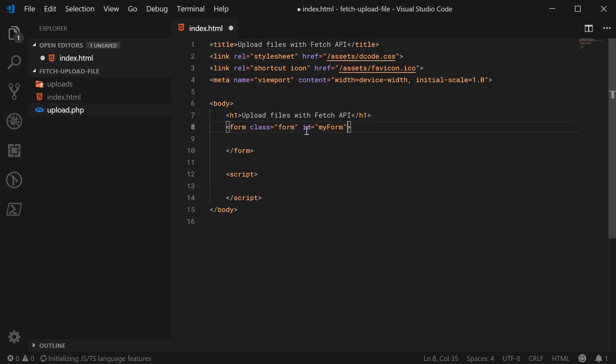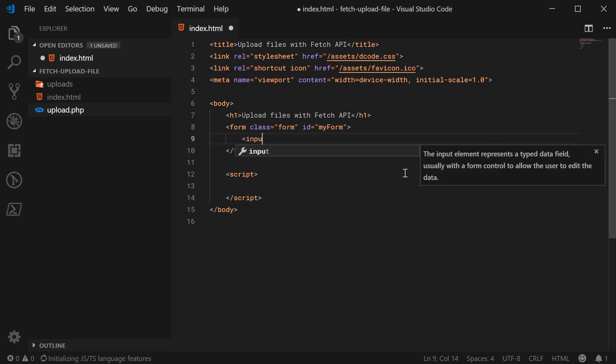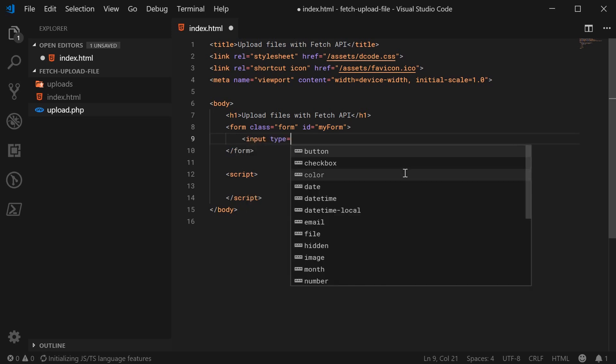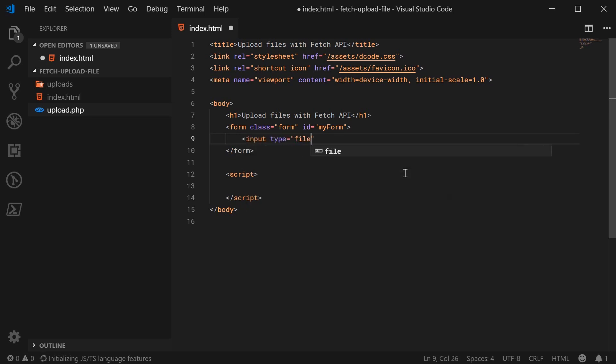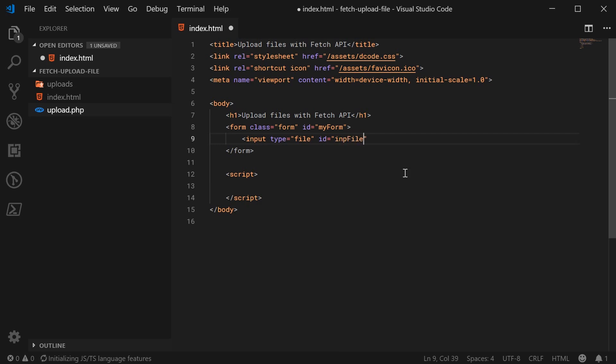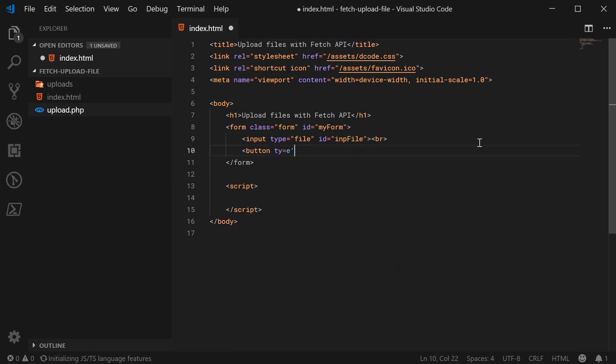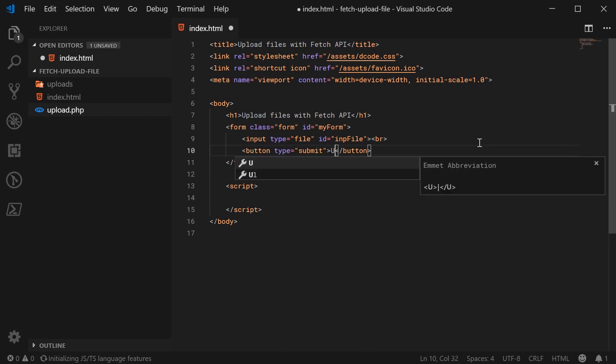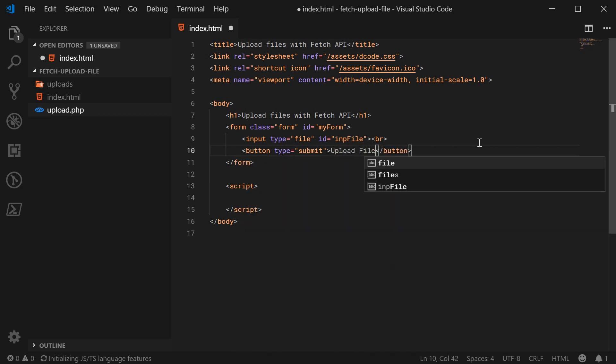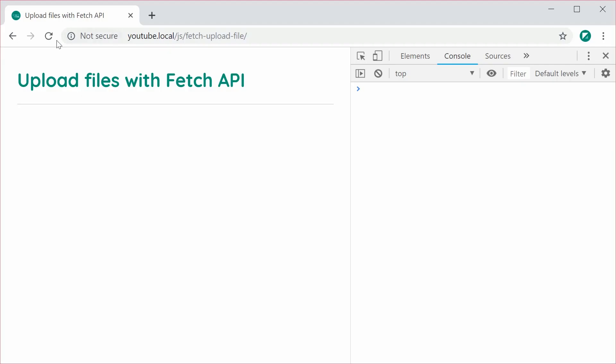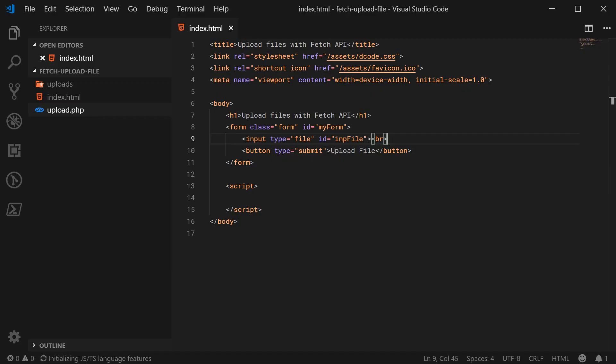And this ID of my form is so we can actually reference the form itself within JavaScript. Let's now make the file input. So I can say input with a type of file and an ID of INP file. So yeah, pretty straightforward. I can just add a line break here and create the submit button. So button with a type of submit and we can just say upload file. So I can just save this and refresh the browser and we get this result right here.